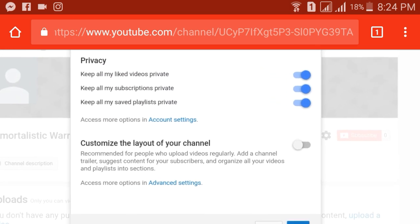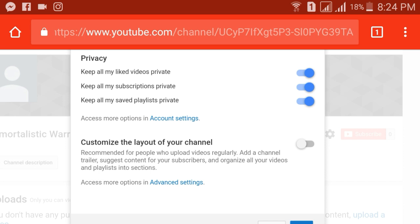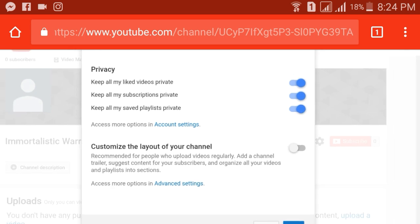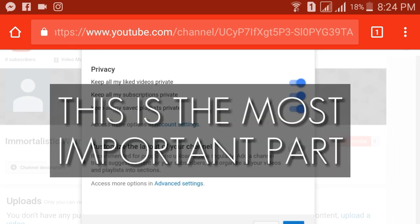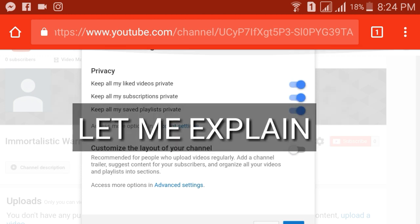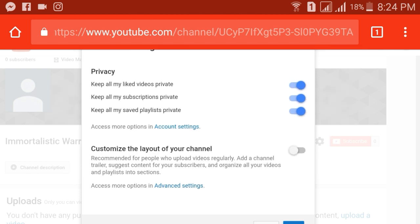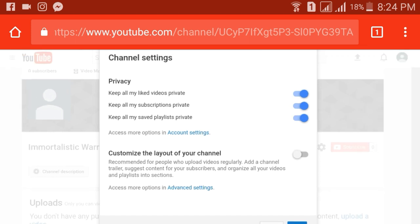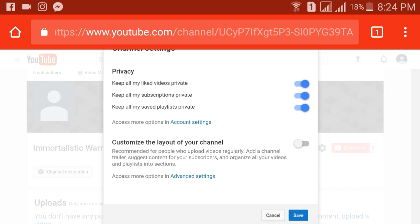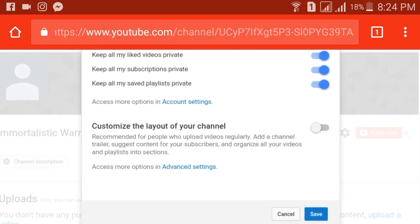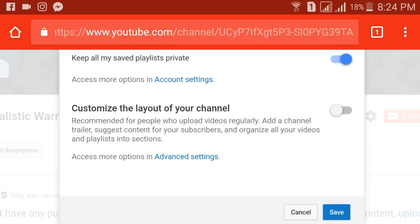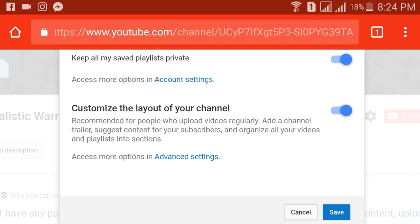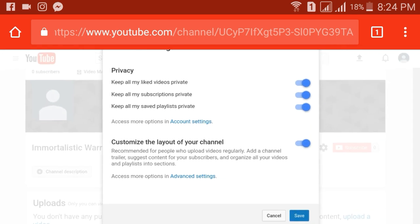When you click on the settings button right there, what you guys want to do is click right here because this is the most important part. In the privacy section you'll get keep all my liked videos private, keep all my subscriptions private, keep all my saved playlists private. And then in the down part you'll see customize the layout of your channel, recommended for people who upload videos regularly, add a channel trailer and all that stuff. Now what you're going to do is click on that tick right there and it should be activated and now you're good to go.